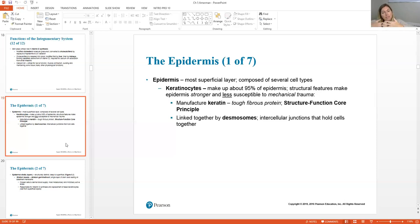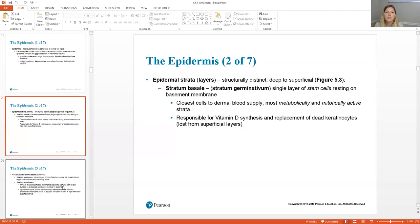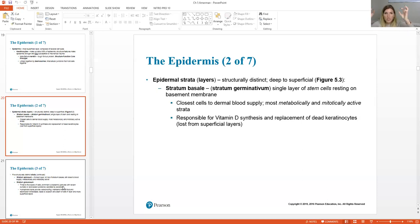Keratinocytes are linked together by special junctions called desmosomes — little buttons that help cells move together, which is why your skin can pull up and go back down as a unit. The very deepest layer of our epidermis is called the stratum basale, or stratum germinativum — this is where cells germinate and grow from. This stratum basale is literally a layer of stem cells lining the bottom of the epidermis and top of the dermis, and this is where vitamin D synthesis occurs. People with darker skin have more pigment covering the stratum basale, so less light gets through and they're more likely to be vitamin D deficient.